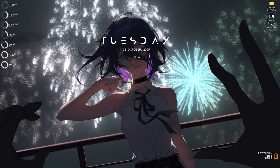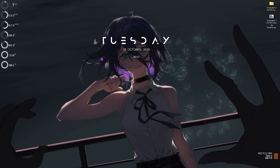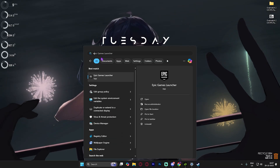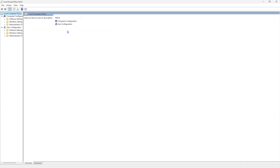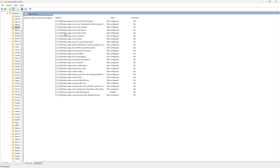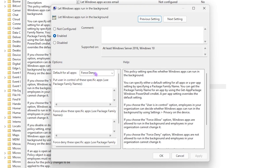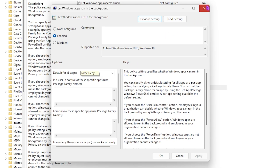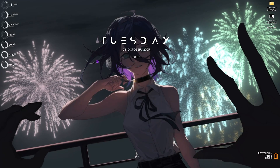The next step is disabling background applications. If you're on Windows 11, search for Edit Group Policy — this is only available for Windows Pro users. Double-click on Computer Configuration, then Administrative Templates, Windows Components, and App Privacy. Find the setting called 'Let Windows apps run in the background,' double-click it, set the policy to Enabled, and set the default to Deny. This will disable all background applications and save system resources for gaming.